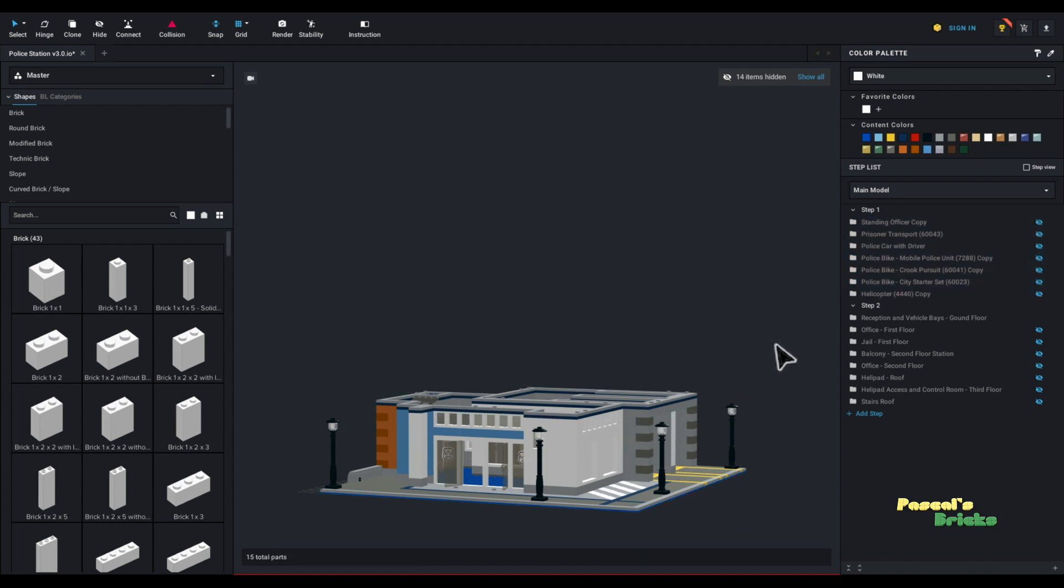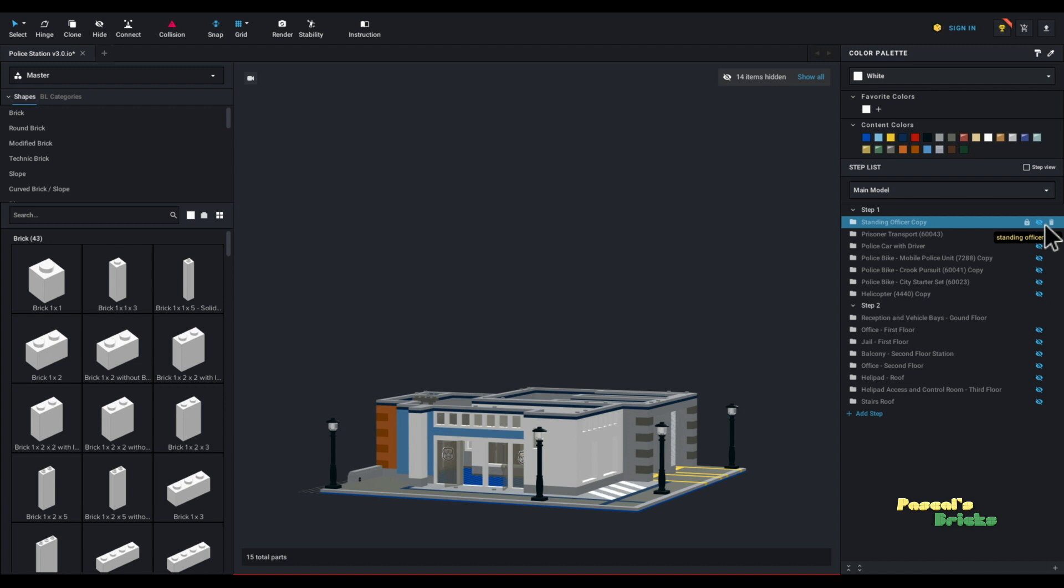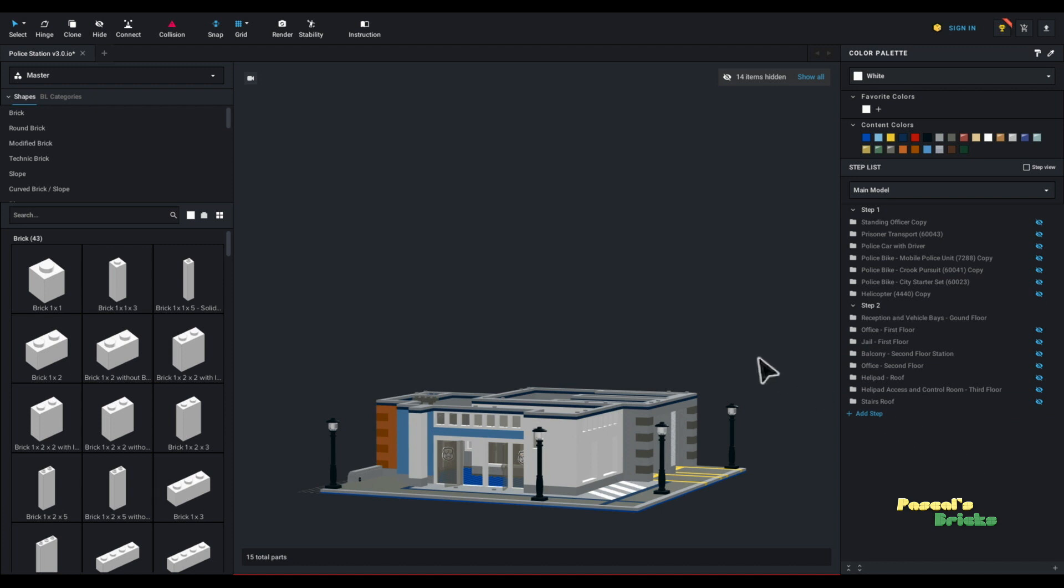If you want to do it another way, you can do it in the pane itself. You will see these little eyes that are crossed, which is, this is currently hidden. If you click it, you'll see that the item or the sub-model reappears. That's how I do it.